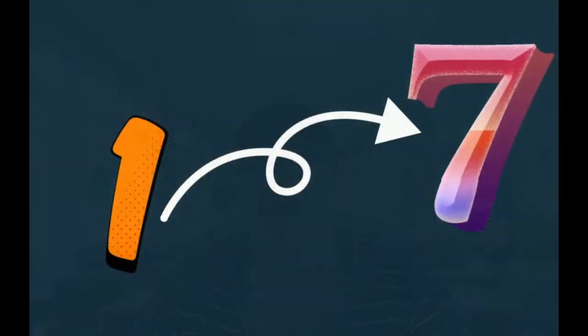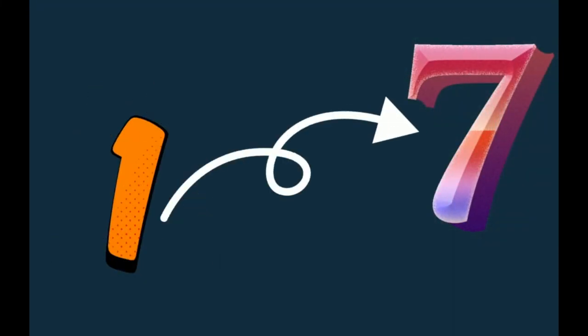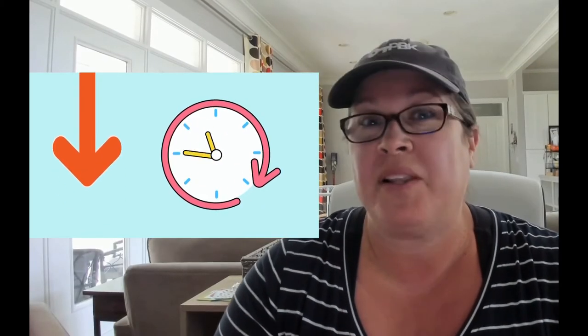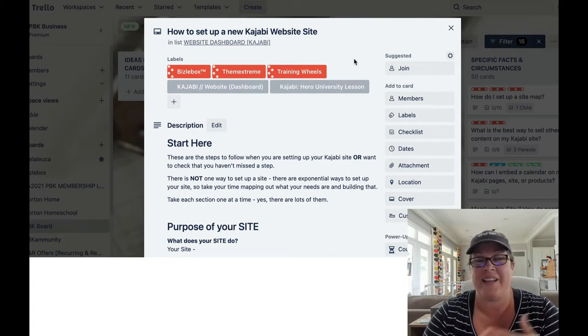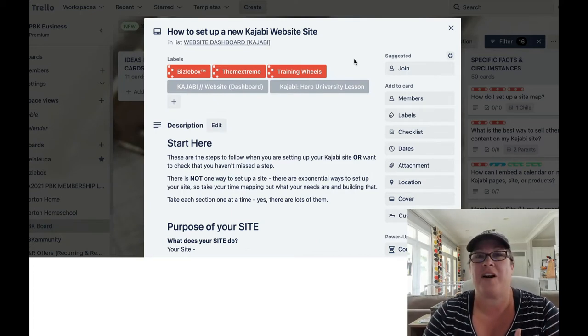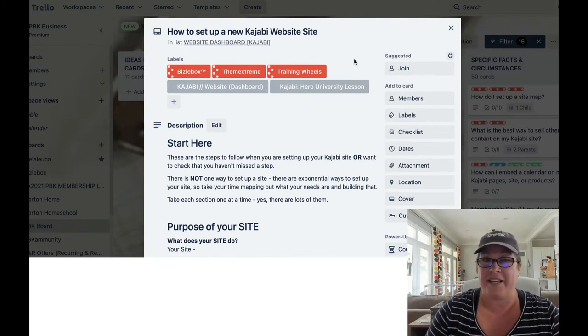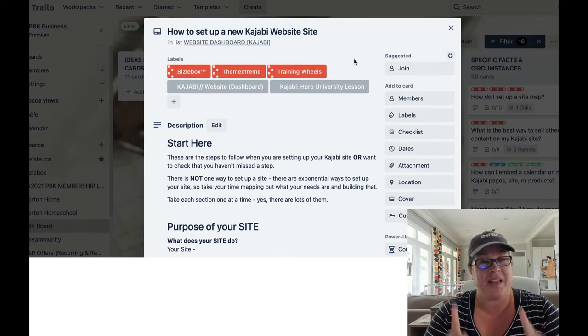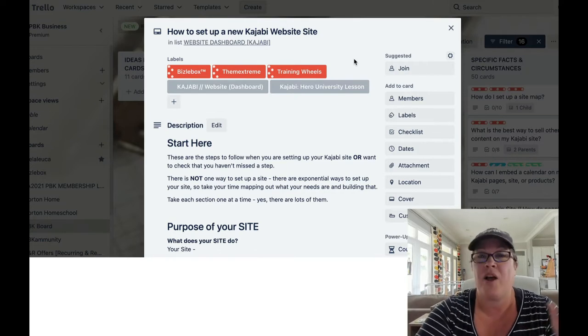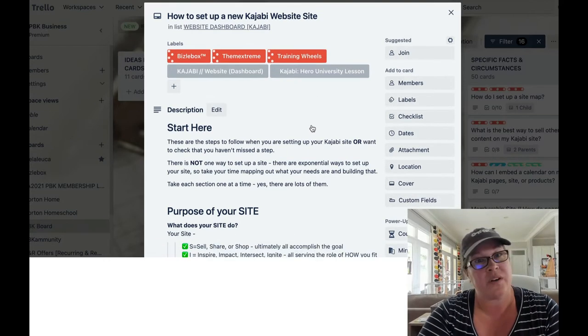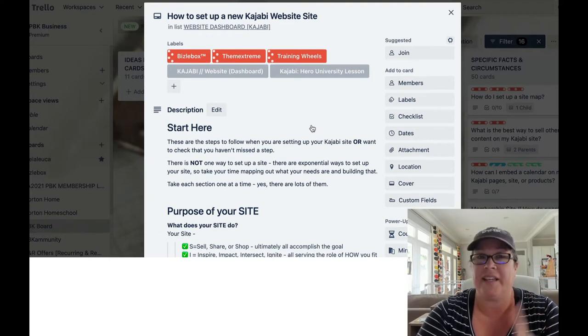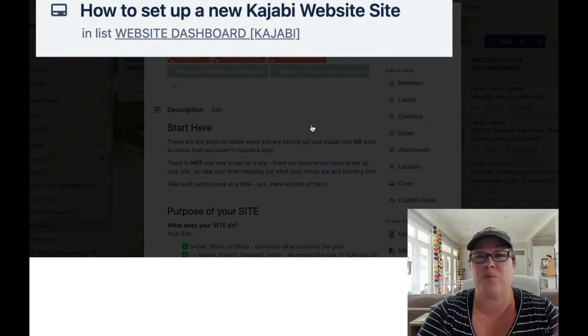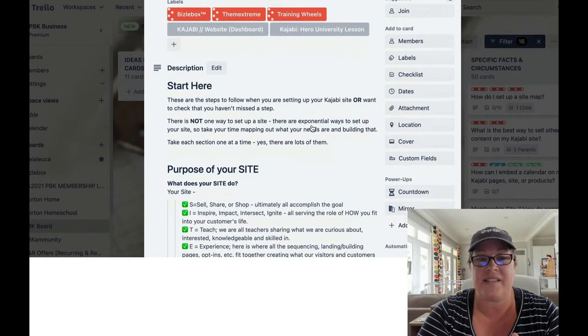As you're setting up your site or double checking that you've done it correctly, we're going to start with site details. There are seven sections. We're going to go through them sequentially. If you want to jump ahead, all of the timestamps are listed right below this video.